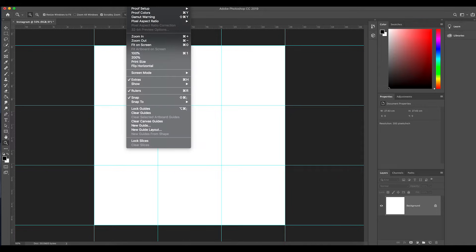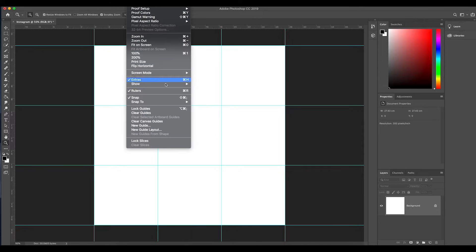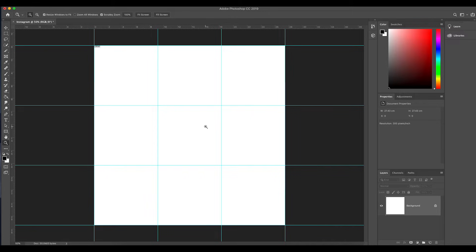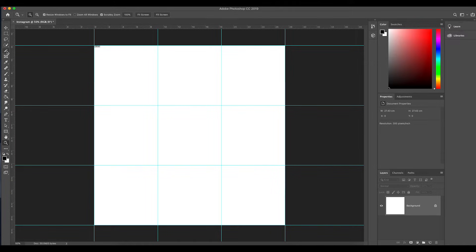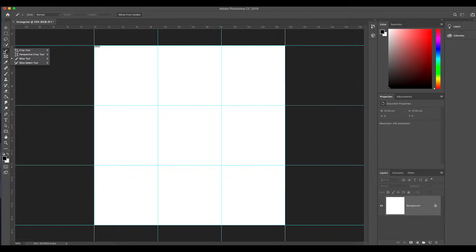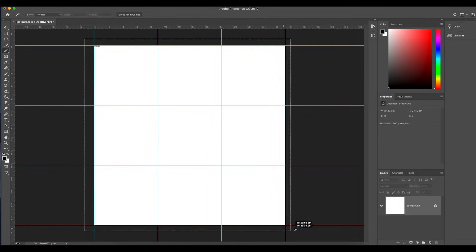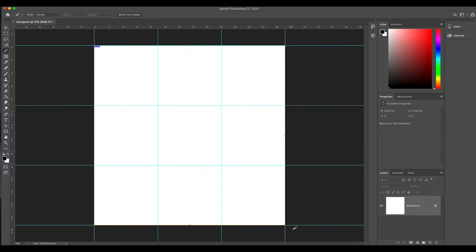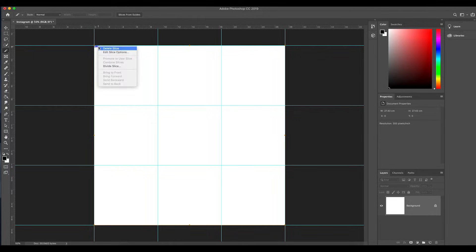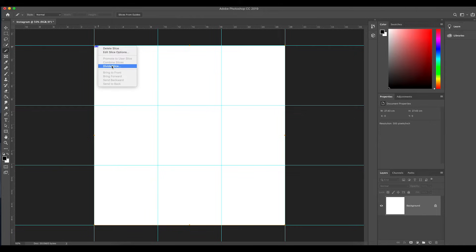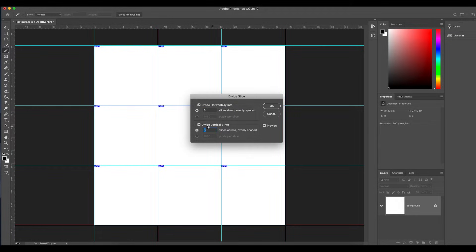You're going to click on okay. Now we need to make this into slices, so you're going to need to go into View and then Show, and then you're gonna click here on slices. From there, there is your slices tool. It should be in with your crop tool and everything like that.